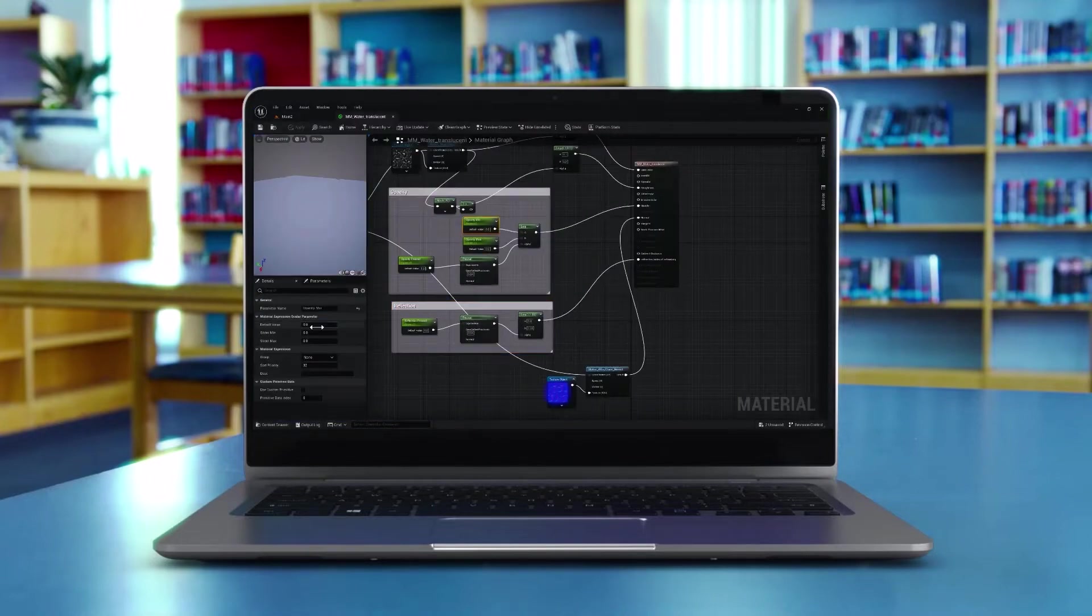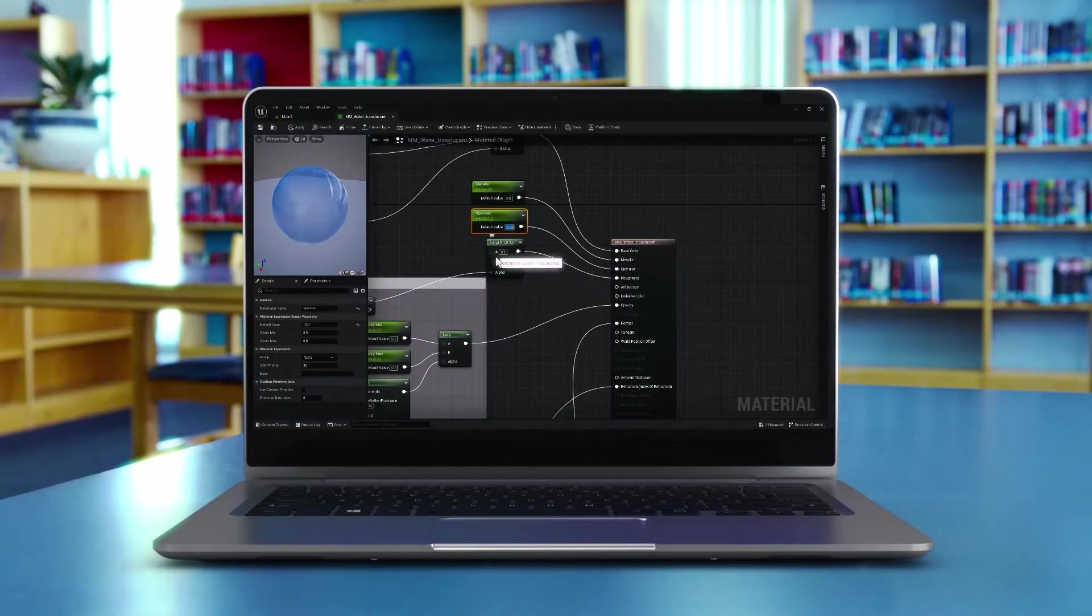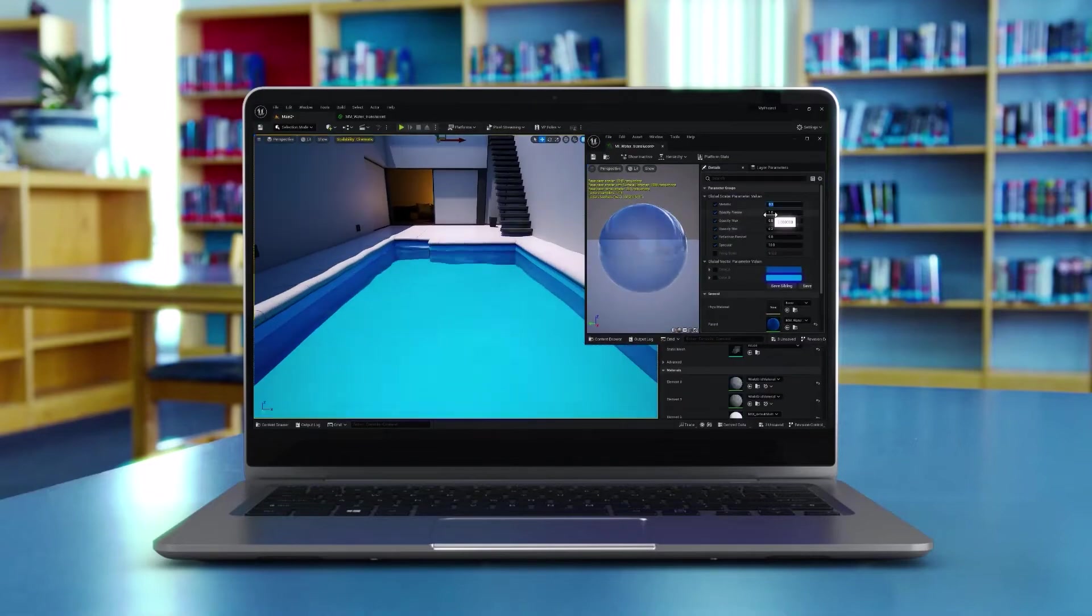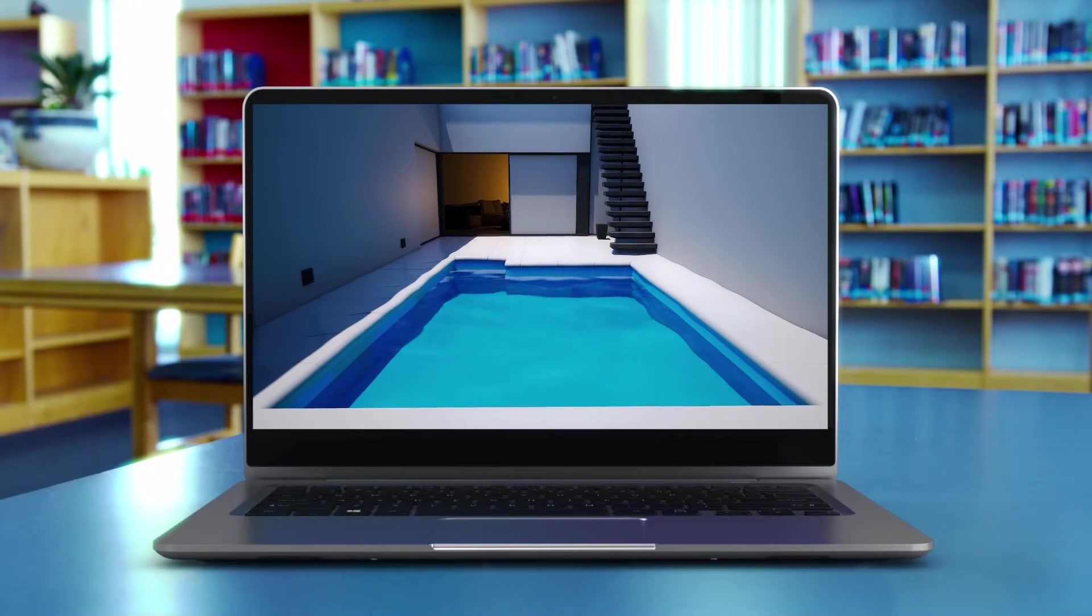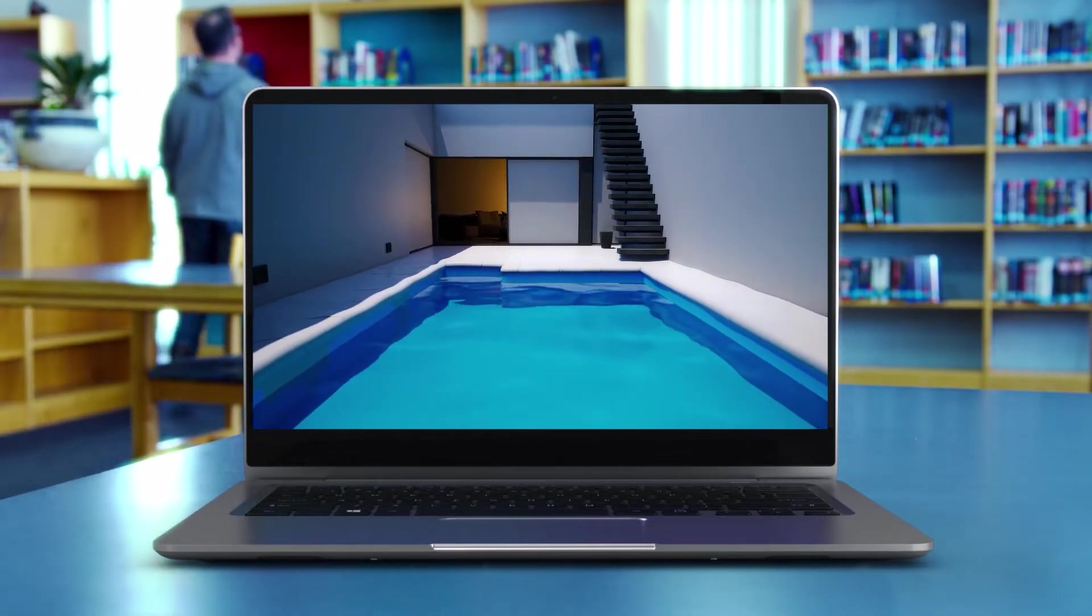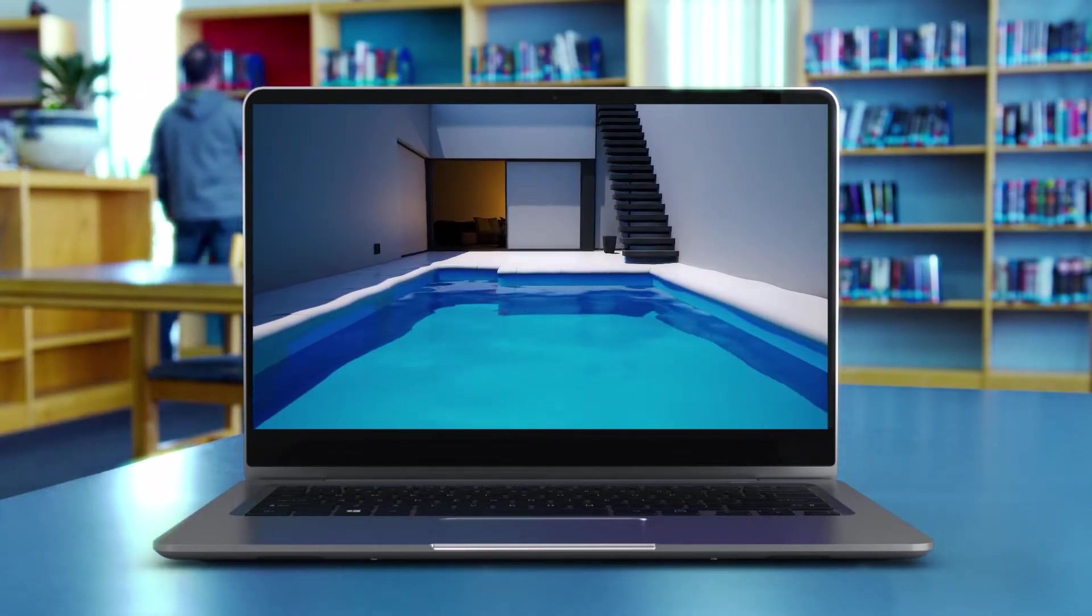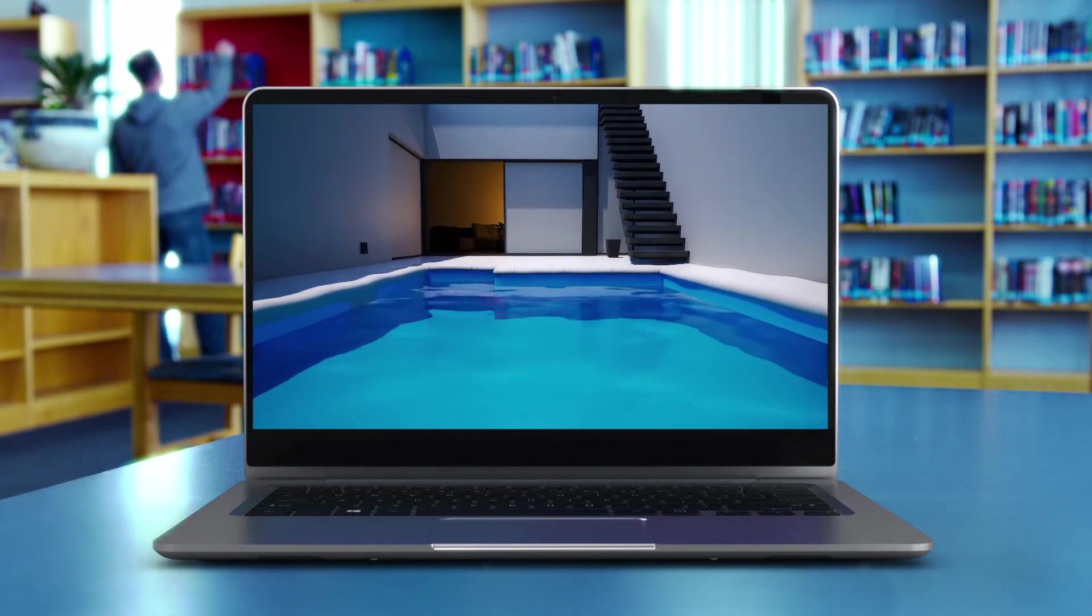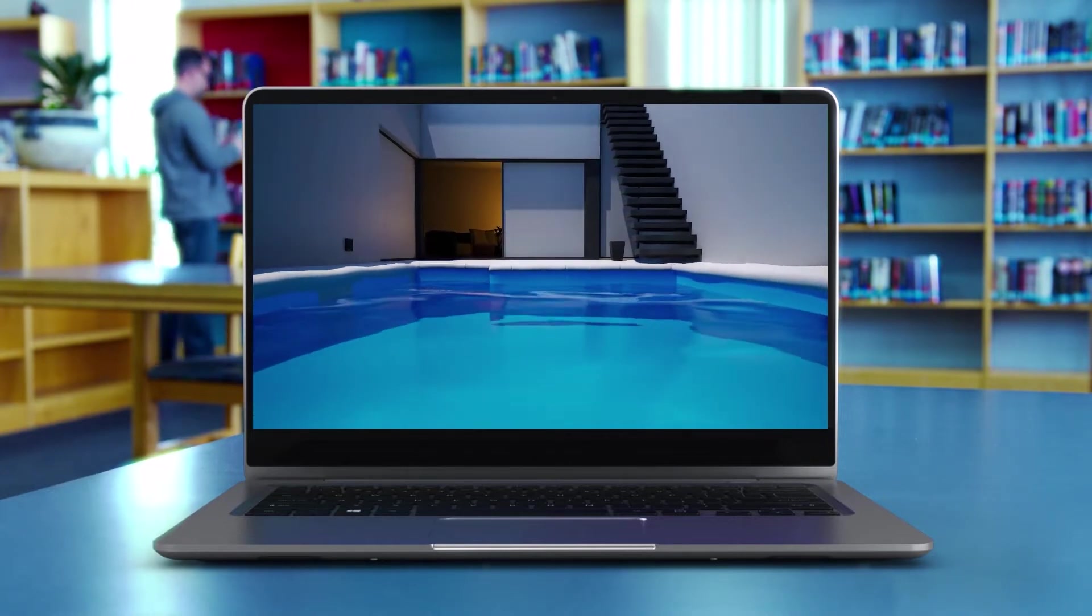Whether you're a seasoned game developer looking to refine your techniques or an aspiring creator eager to learn the ropes, this tutorial caters to all skill levels. Unreal Engine has never been more accessible, and I'm thrilled to share my knowledge with you. Let's get started.